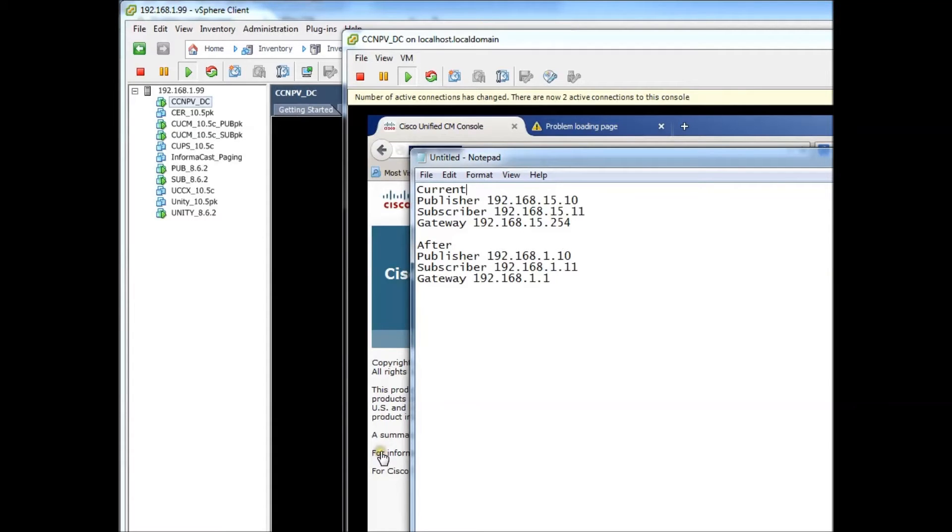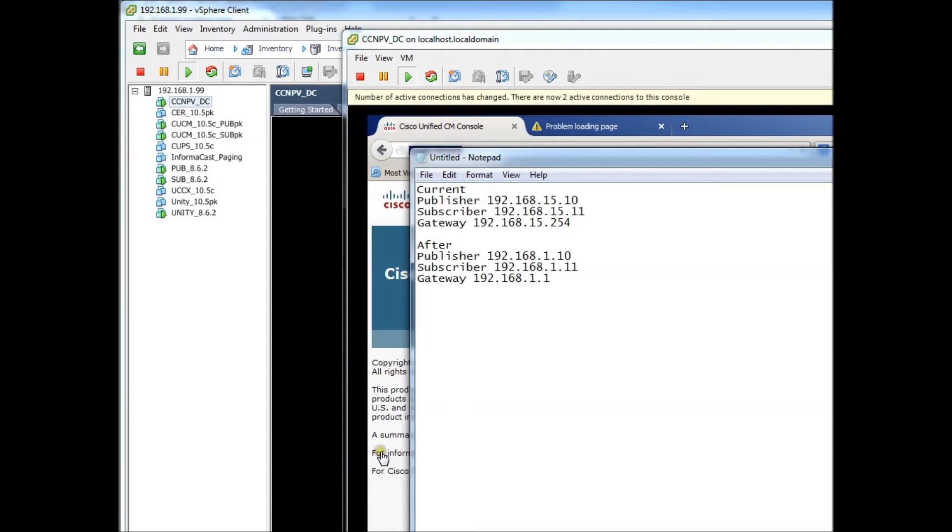Hello everyone, this is Jason Wood for Geeksakes and today I'm going to be showing you guys how to change the IP address of your CUCM cluster.